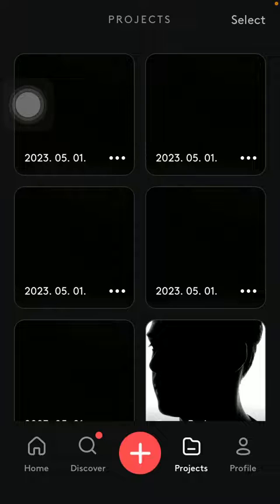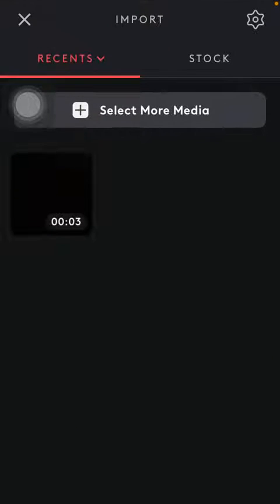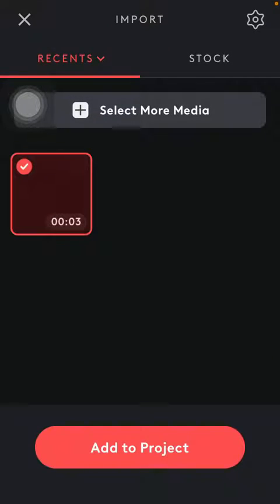Now let's jump into it. First of all open the application on your phone and click on this plus icon down below, then select the video that you want to edit.